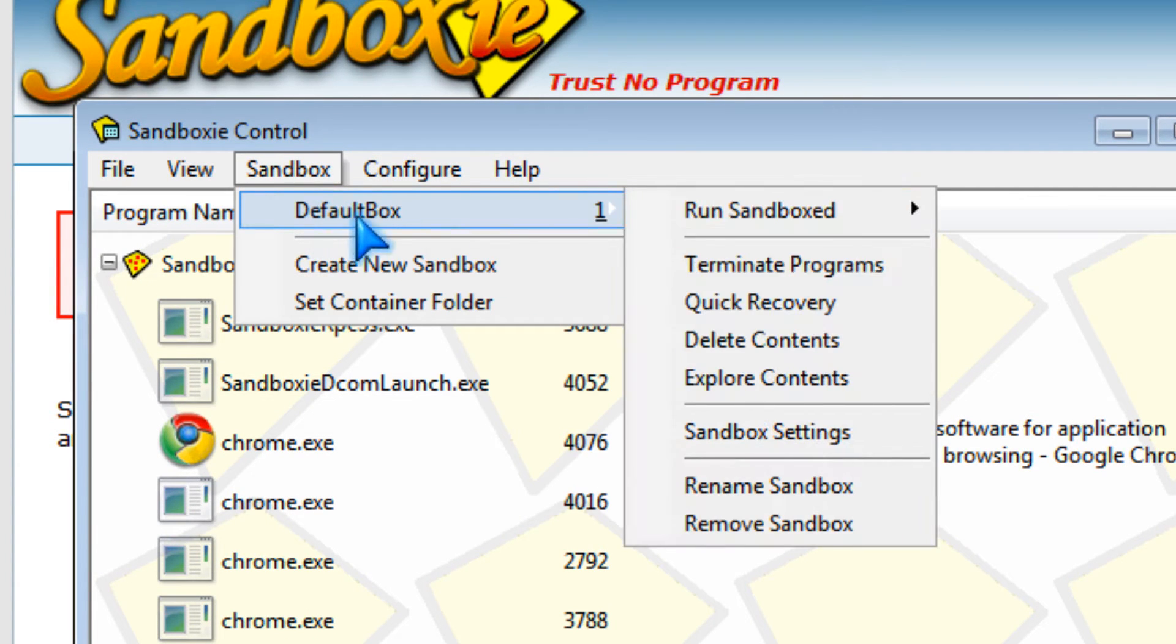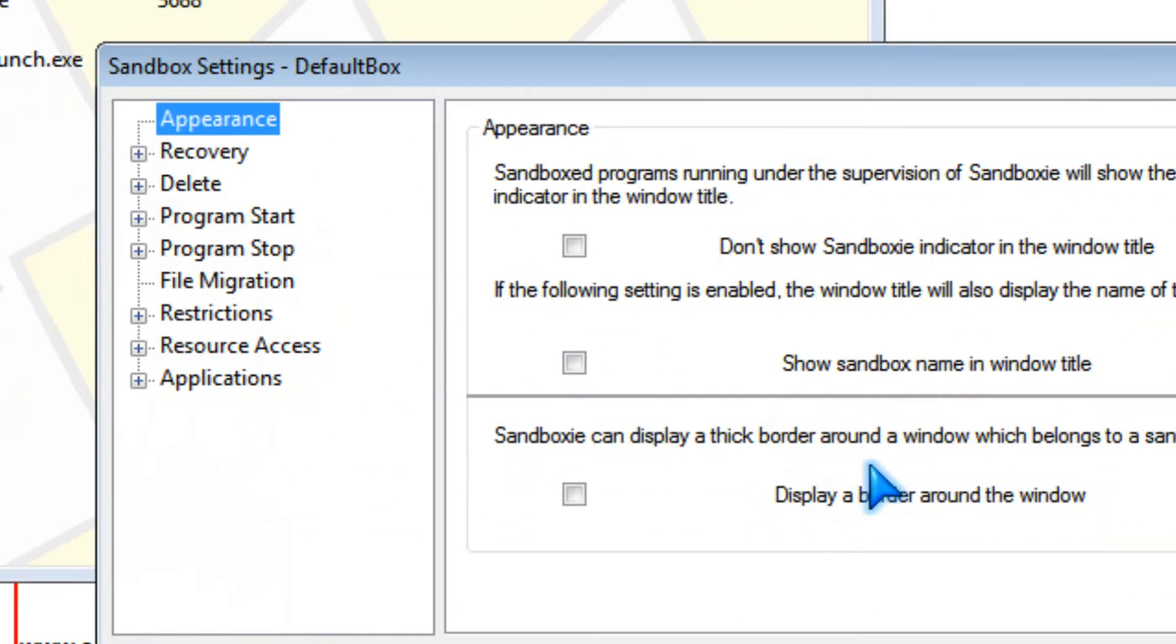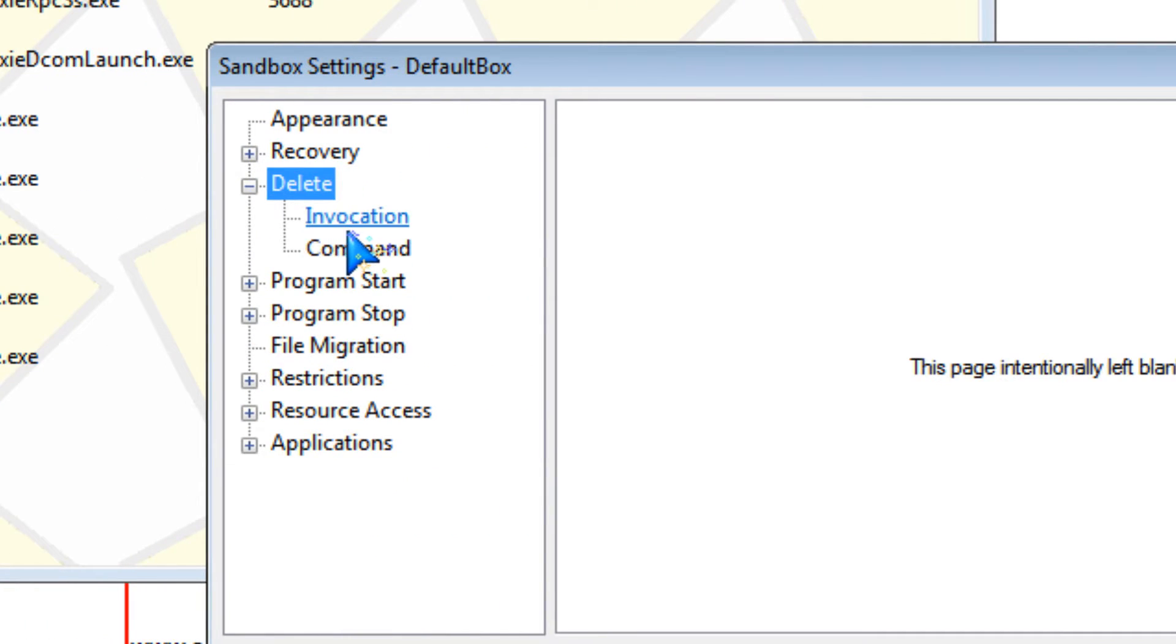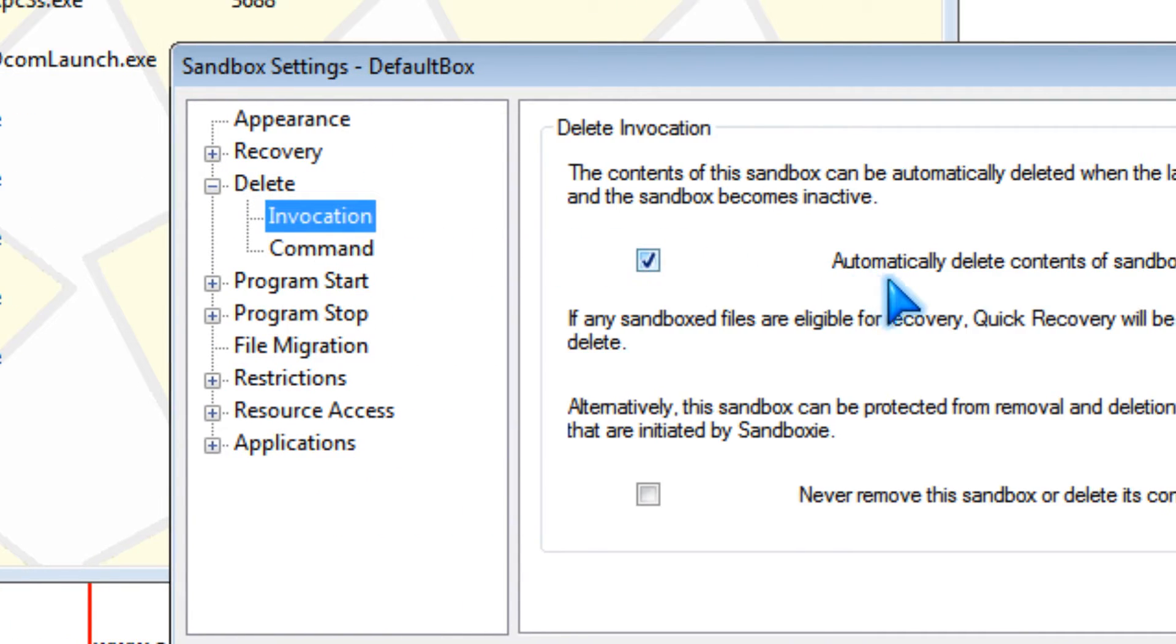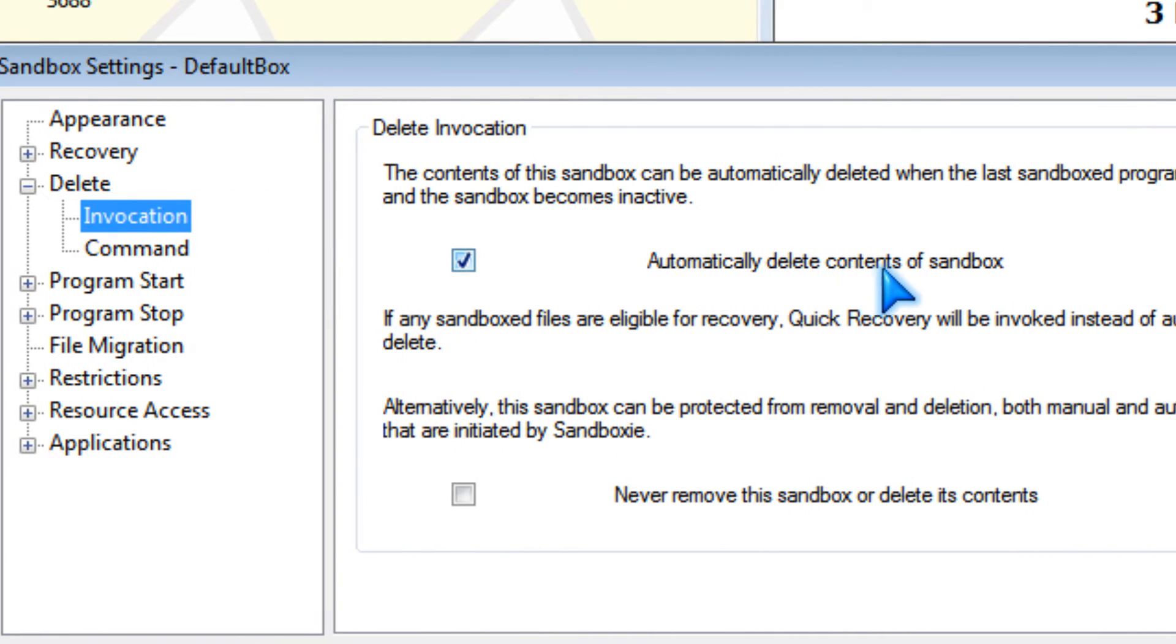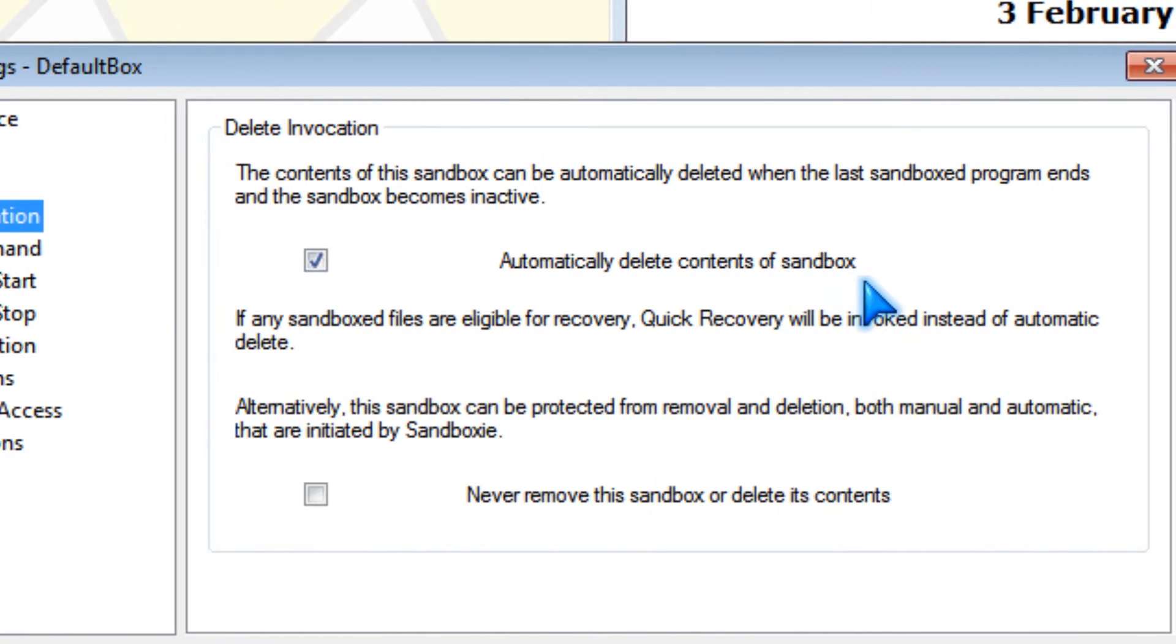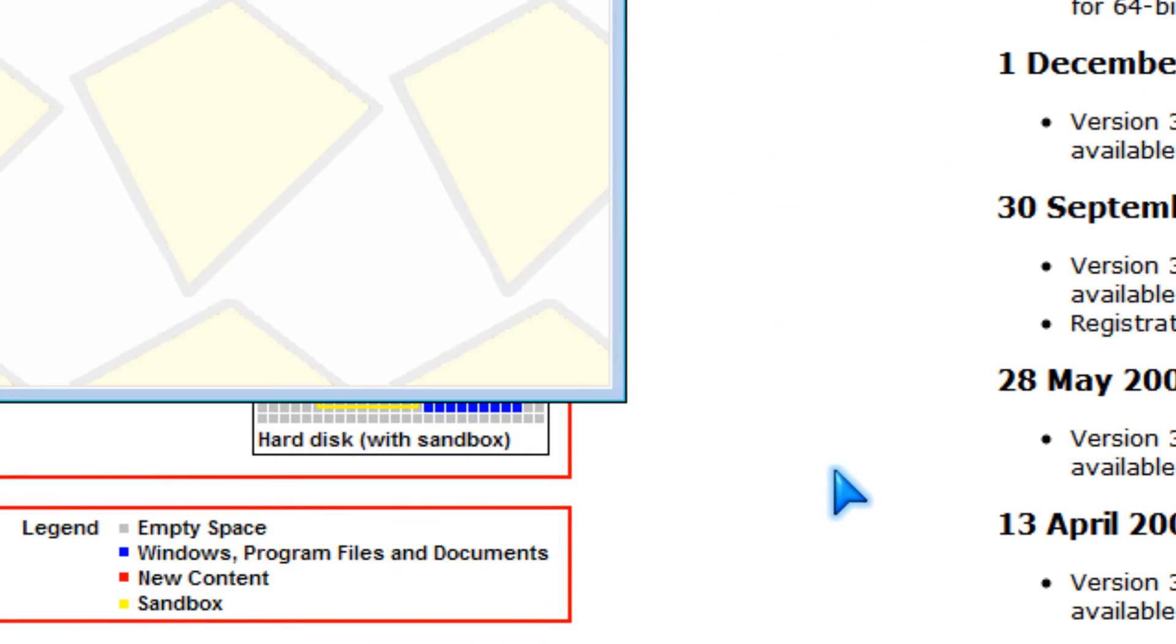And I recommend you go to sandbox settings and delete invocations and automatically delete content of sandbox and click OK.